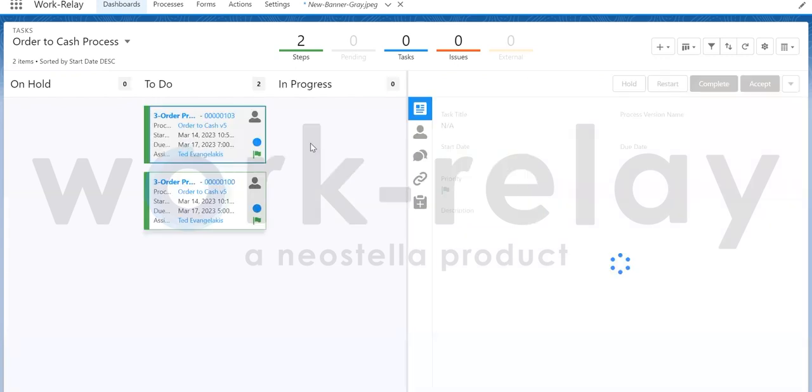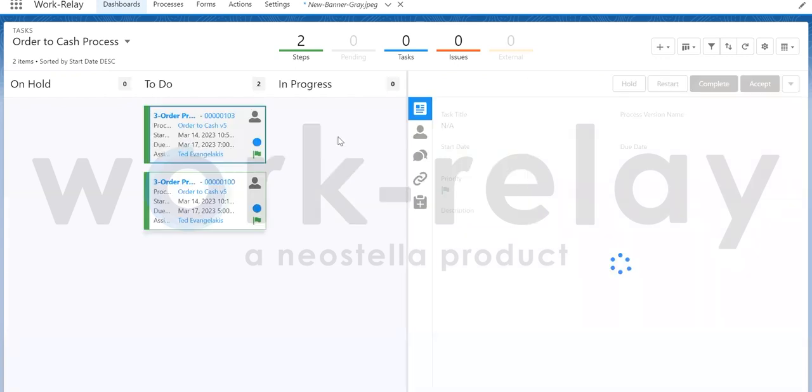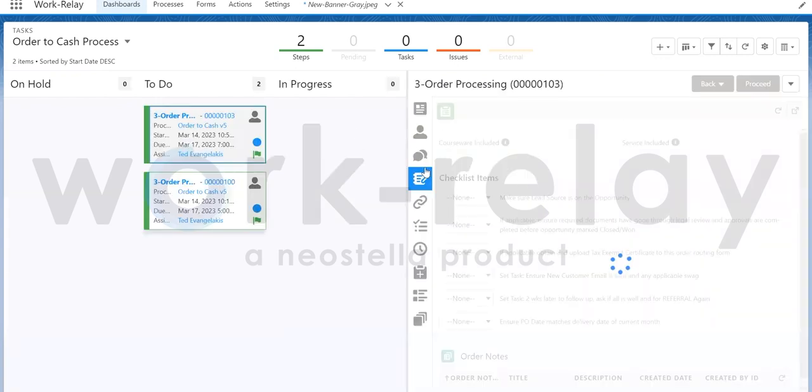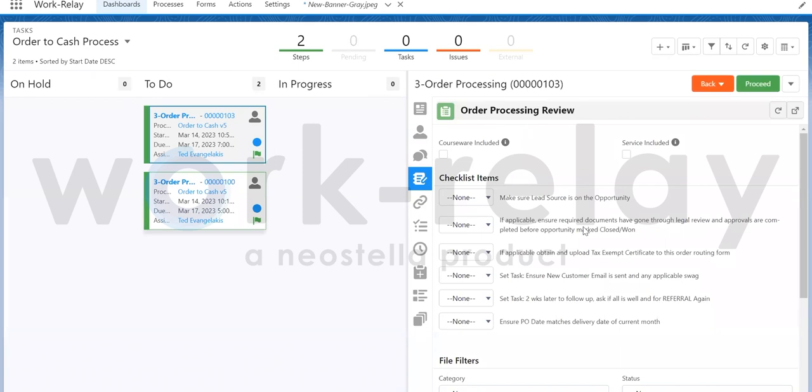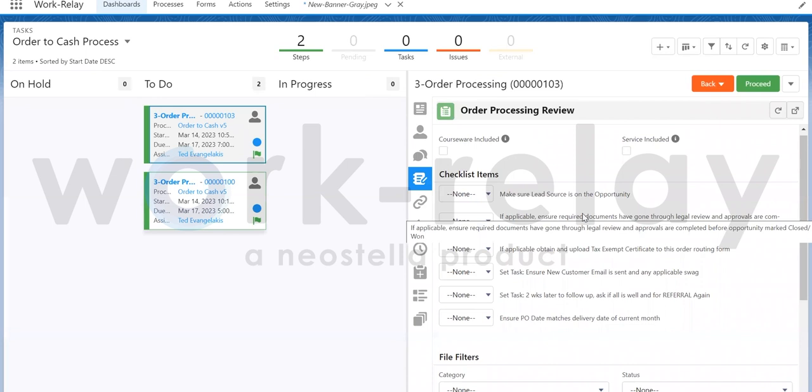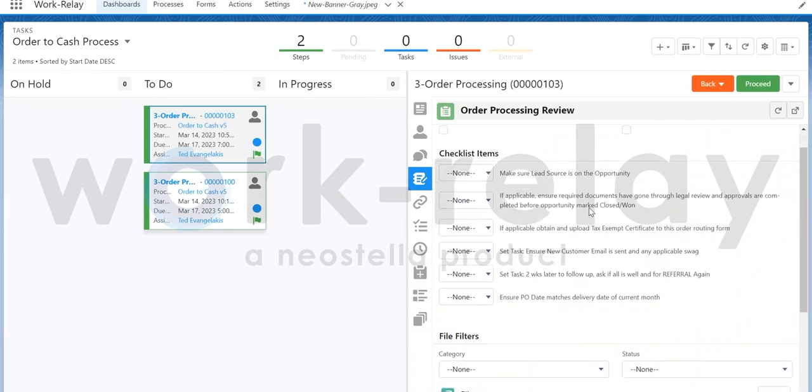Clicking into the order processing review step, you're taken to the layout tab of this step, which expands with the subtasks required to proceed to the next step. It also provides any associated files and notes.